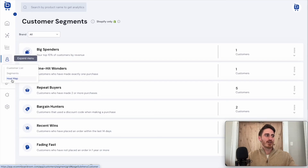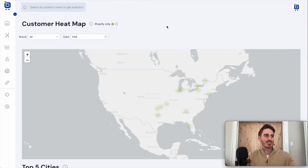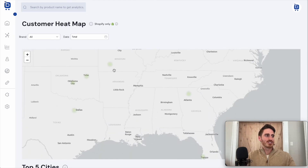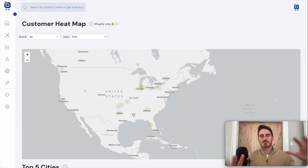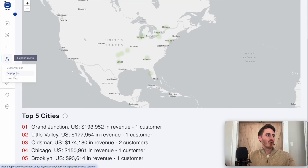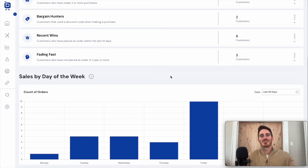I'll just show you one more that I really like, which is our customer heat map. This shows you the location data as to where your customers are physically located — you can see little green dots here. This is just some test data, but in your account I hope this map would be lit up like a Christmas tree. We give you things like your top five cities and what day of the week your products are typically selling — all useful information for advertising targeting, email marketing, and SMS marketing.